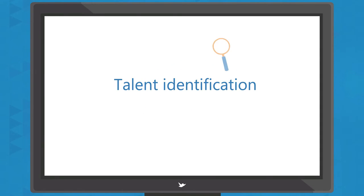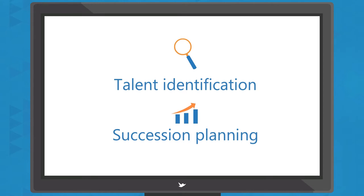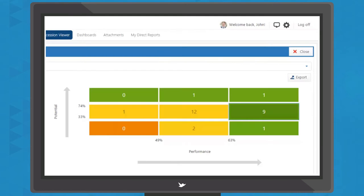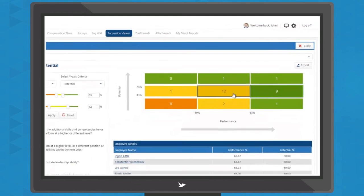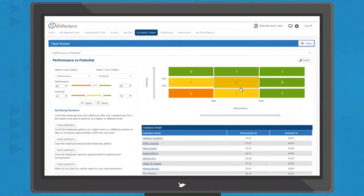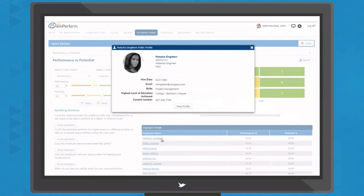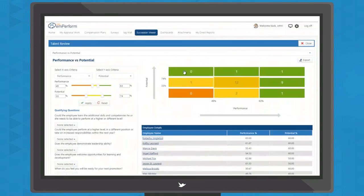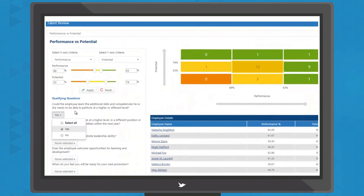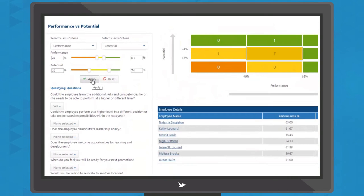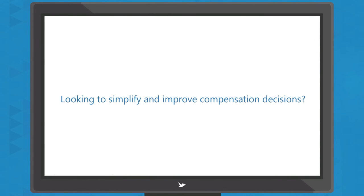The benefits of one complete system means your data can be used for talent identification and succession planning. mPerform's nine-box matrix is an effective way to understand the landscape of your company's talent. Identify employees with the potential to move into new roles and filter results to make important succession decisions.